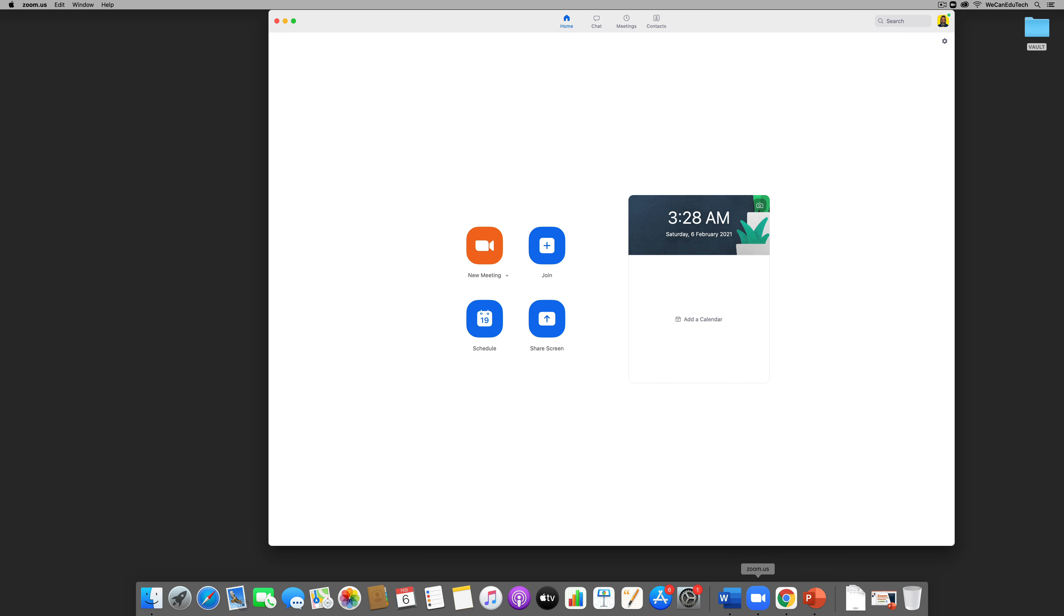So I'm going to click on the Zoom desktop client. Alright and what I'm going to do is I'm going to check for updates.